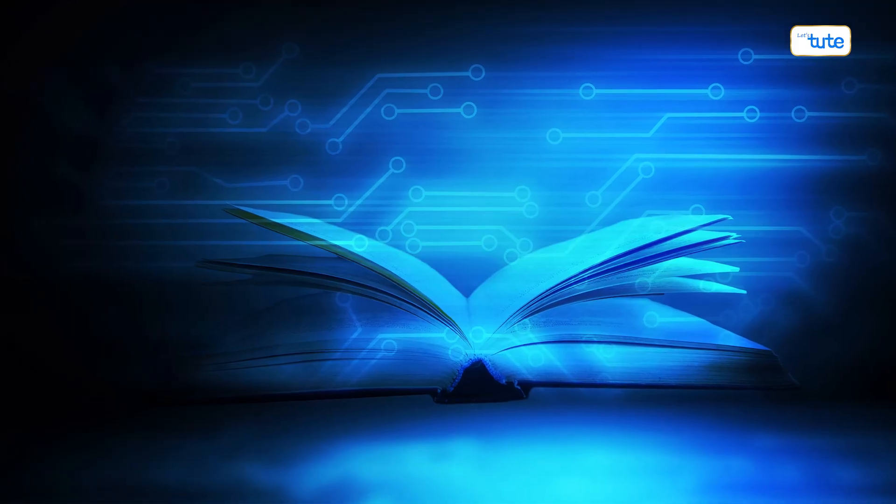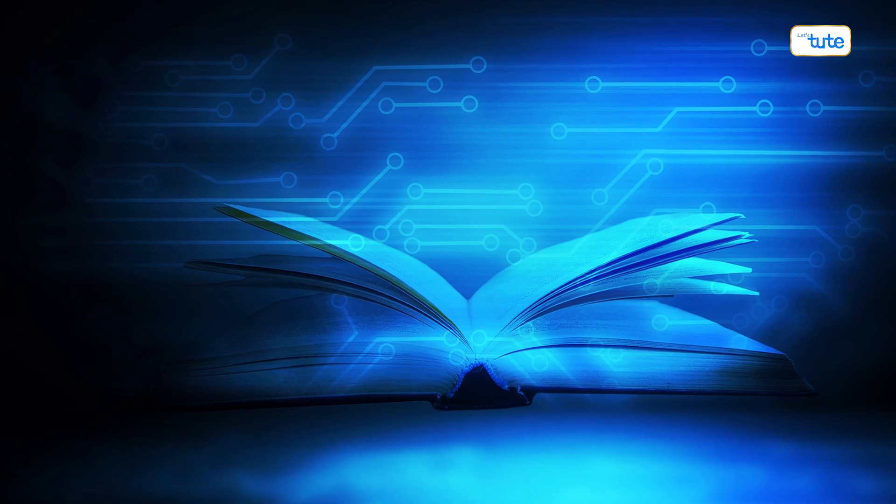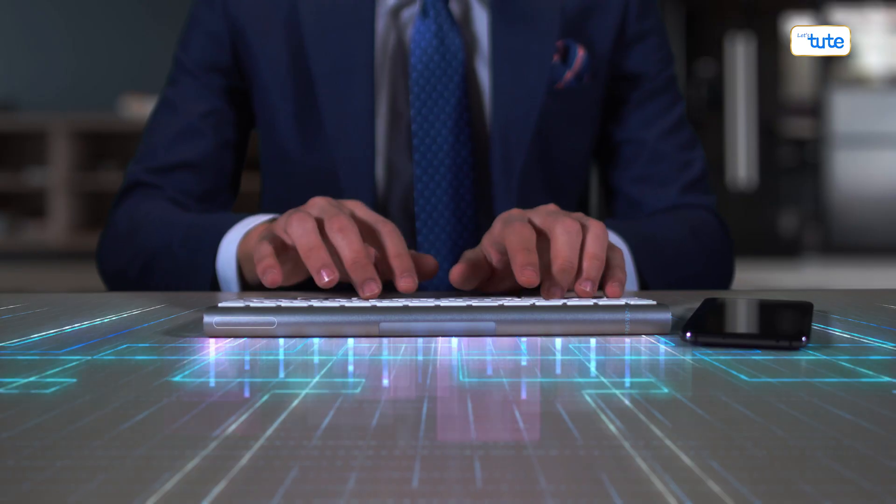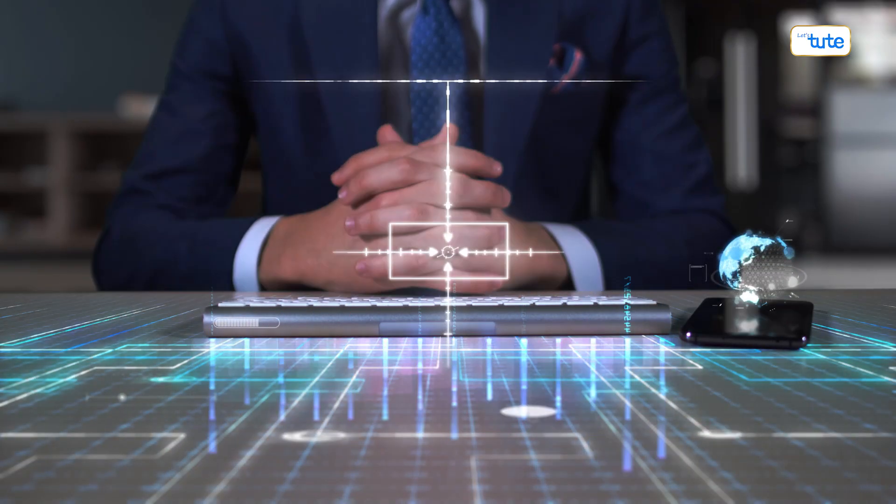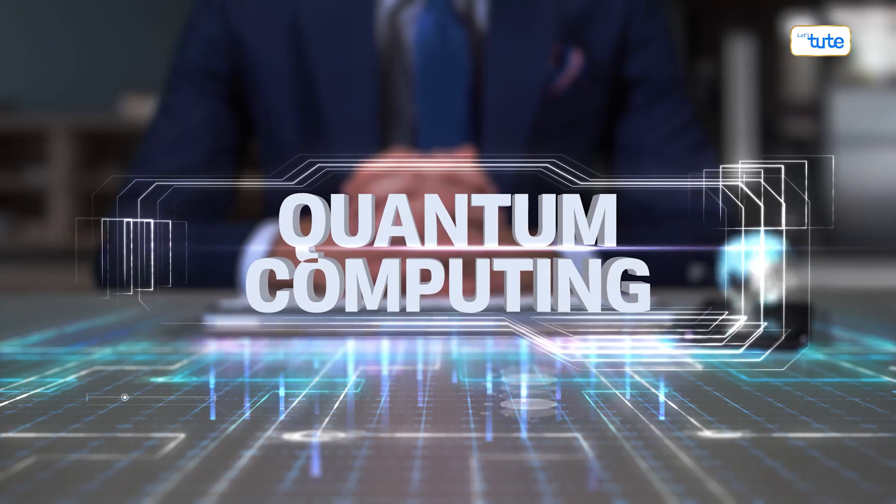Sounds like a scene from a futuristic novel, right? But it's rapidly becoming a reality. If you could solve one world problem with quantum computing, what would it be?